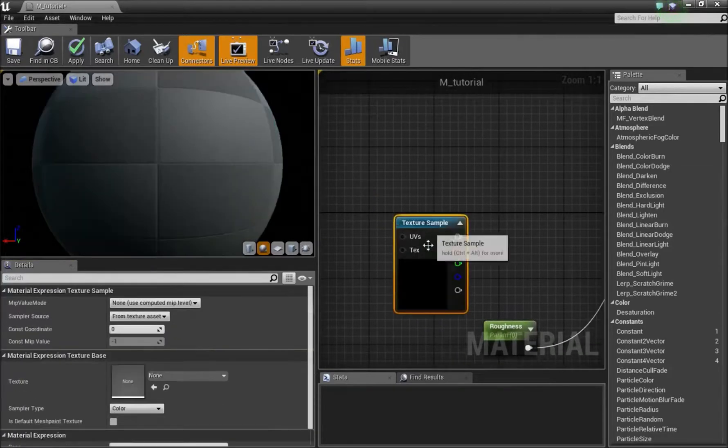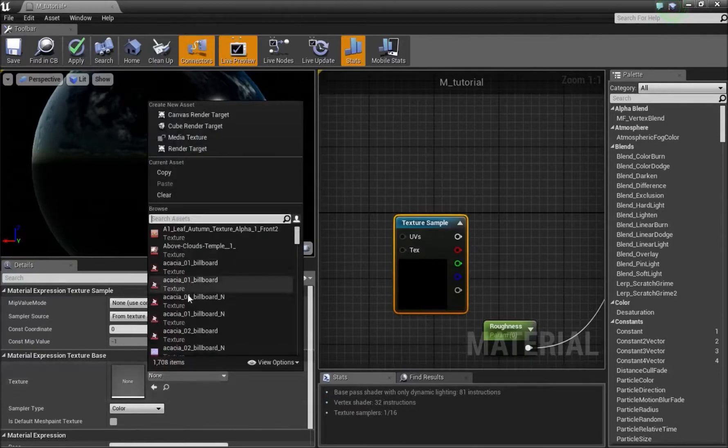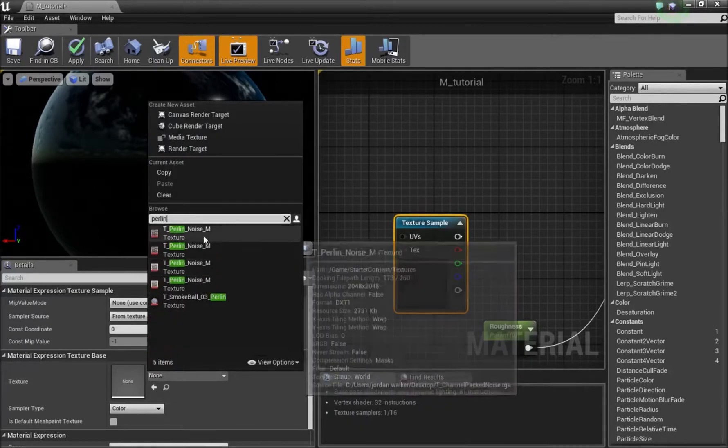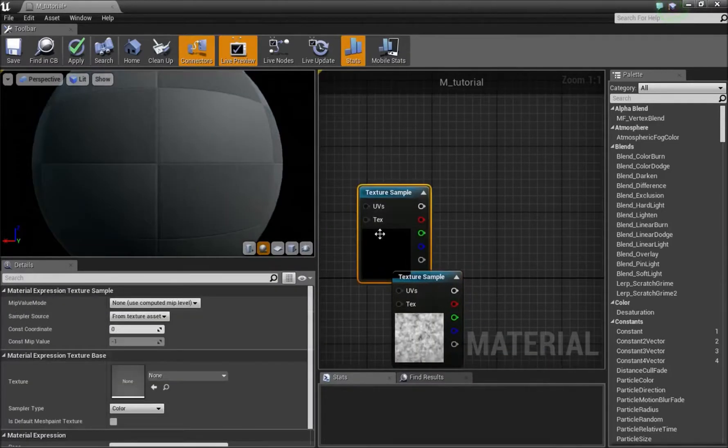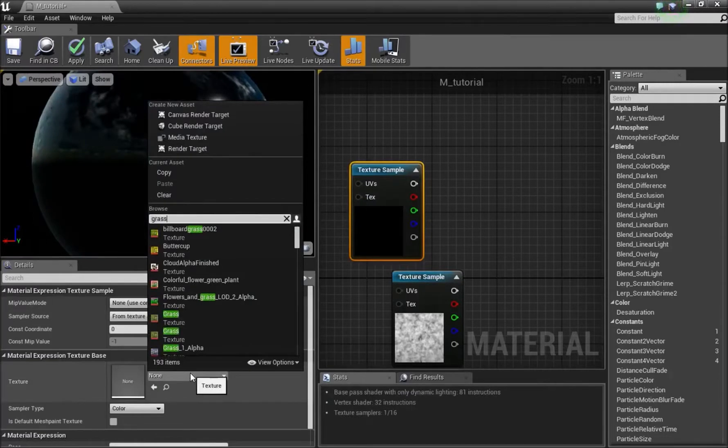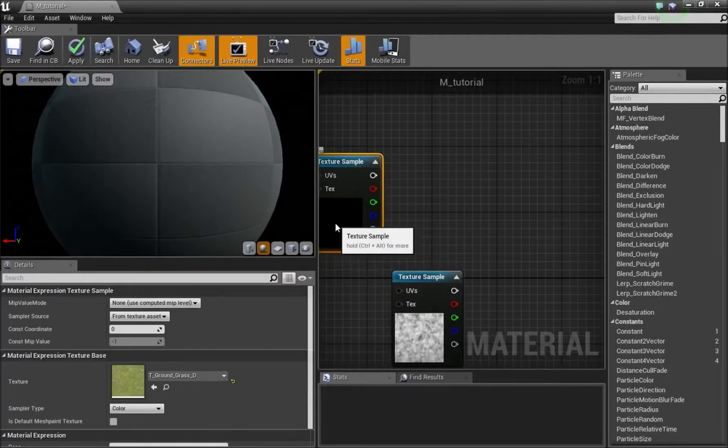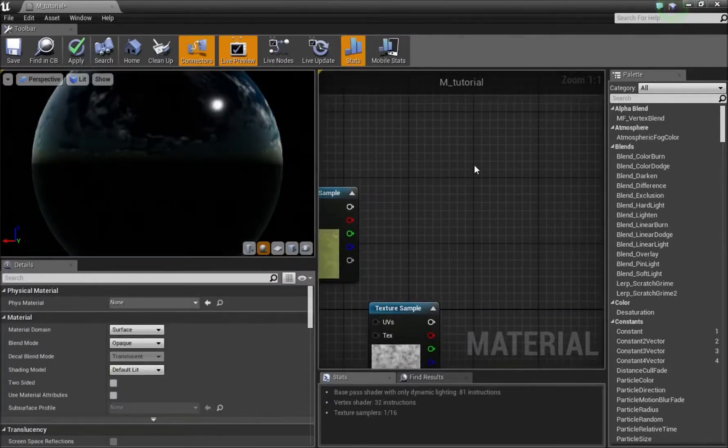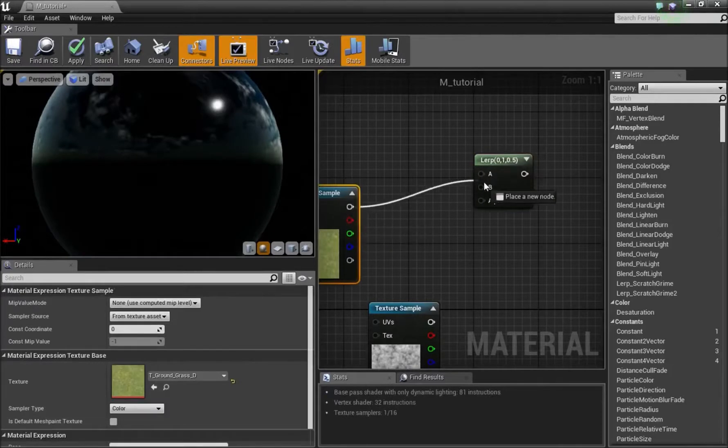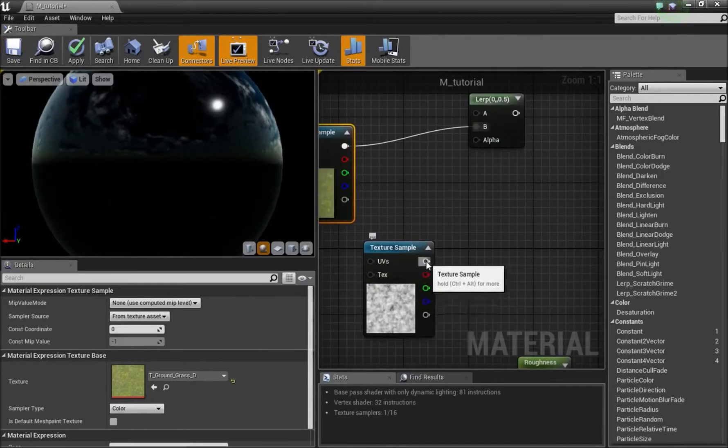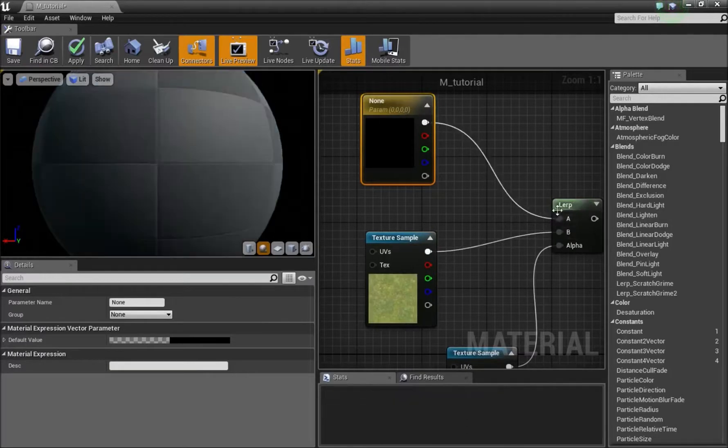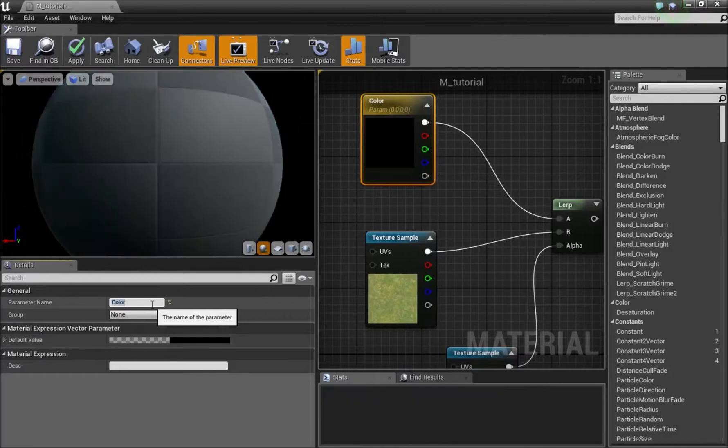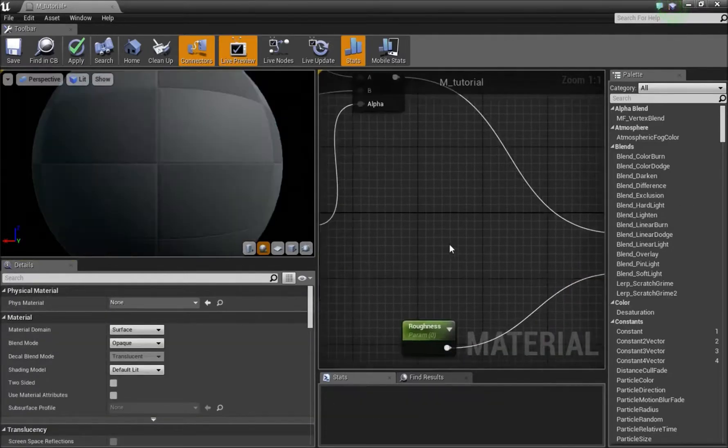Then I'll press T and left click down here. Now here I'll use a noise, so I'll type P-E-R-L-I-N, just choose the first texture that comes up. I'll press T again and this time I'll search for the grass from the starter content, the T ground grass D. We'll place that here and I will press L and left click right here. We'll plug the grass into B. Our texture sample, the noise that we have, we'll plug that into the alpha. We'll press V and left click to bring a vector parameter and plug that into A. Now we can call this our color and plug this into our base color.